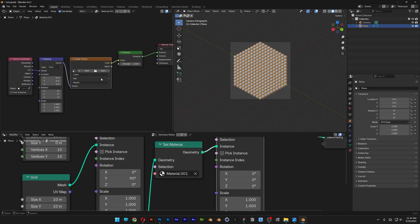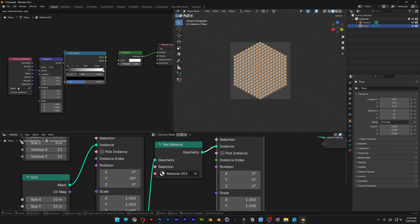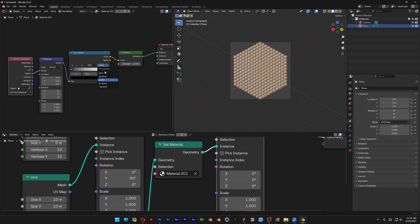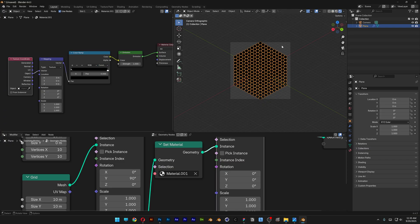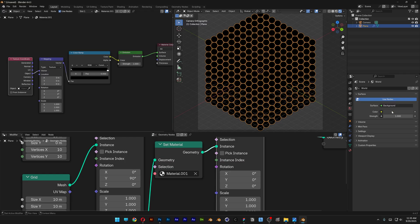Delete the Image Texture node. Press Shift plus A and search for Color Ramp, then connect it. Change the UV to Object and at the Mapping node change it to Texture. Go to Color Ramp and select Constant. Set up the renderer and activate it. Set the background color to Black.